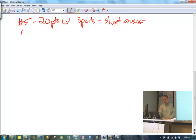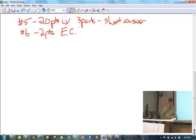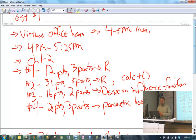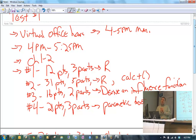There is also a problem number six on the test — it's two points and it's extra credit. Note that only problems one and two involve R, which is about 43 points. Please be aware that even though you have computers in front of you, you're not necessarily going to be using them constantly throughout the exam.